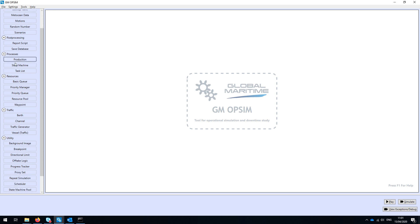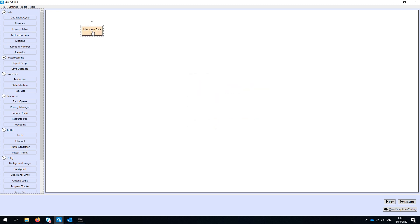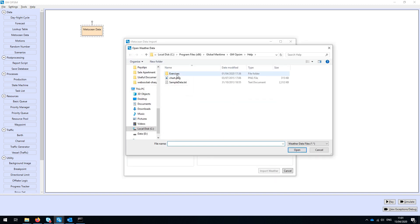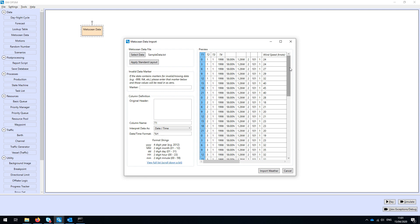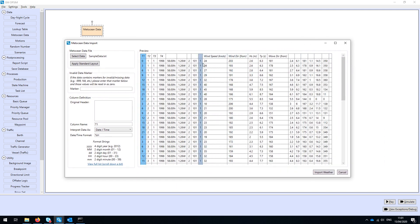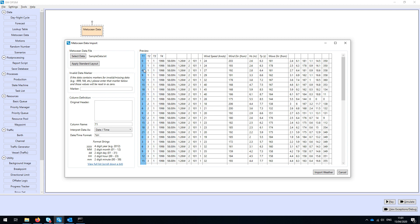It's a modular system — you can see down the left here we've got a large number of different components that we can drop onto the model and link together. The starting point for almost any of these simulations is metocean data, which comes in the form of a time series. That provides various metocean criteria: wind speed and direction, HS, TP, and wave direction, starting from the 1st of January 1998, every three hours for 10 or 20 years in this particular data file.